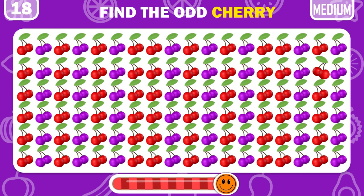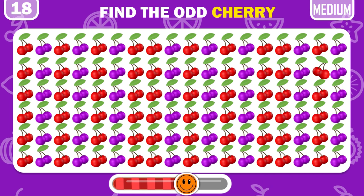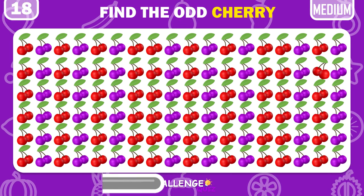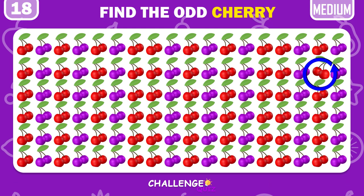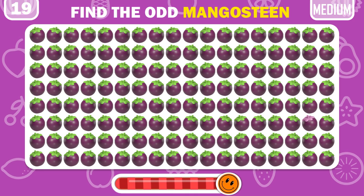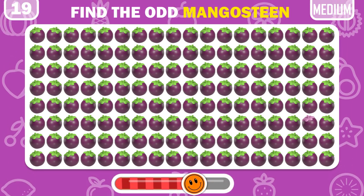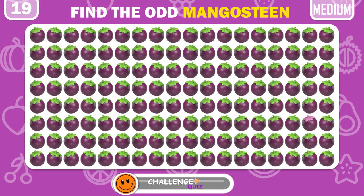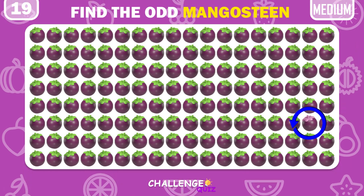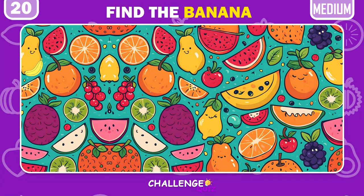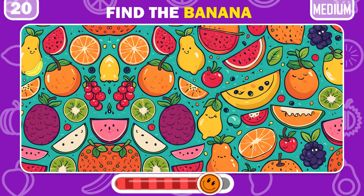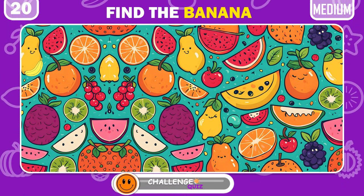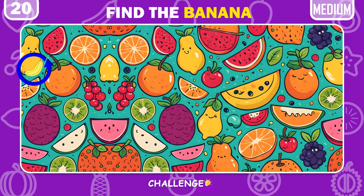Can you spot the different cherry? They're on the top right. Try to find the odd mangosteen. Now try to find a banana among a variety of fruits. Excellent! The banana is hiding right here.